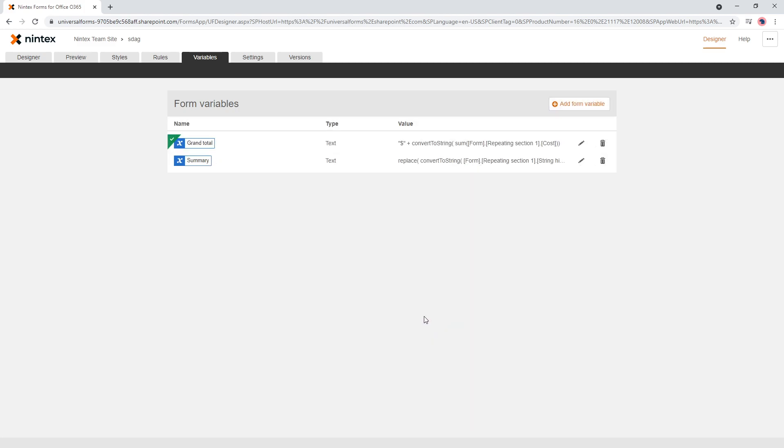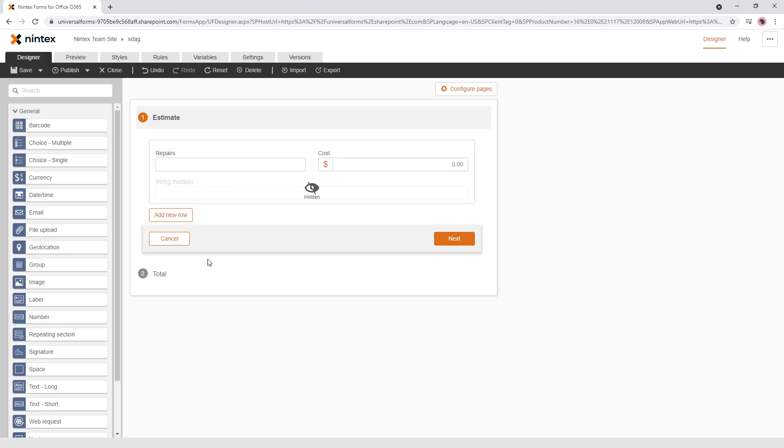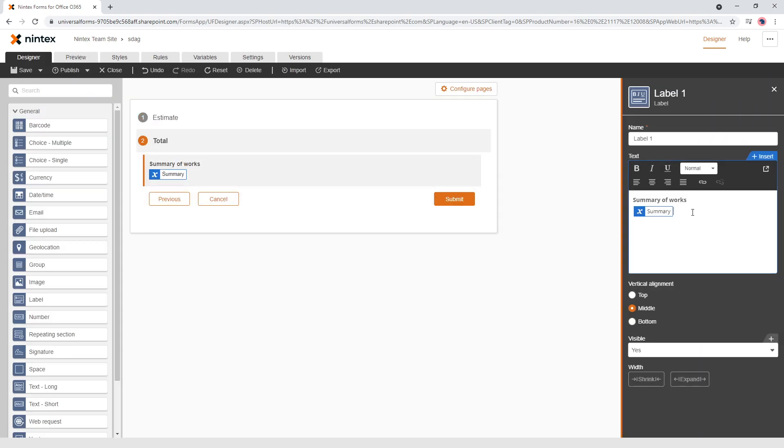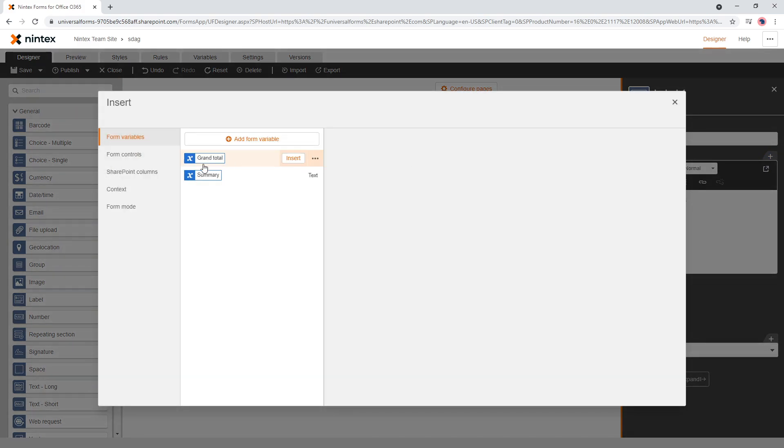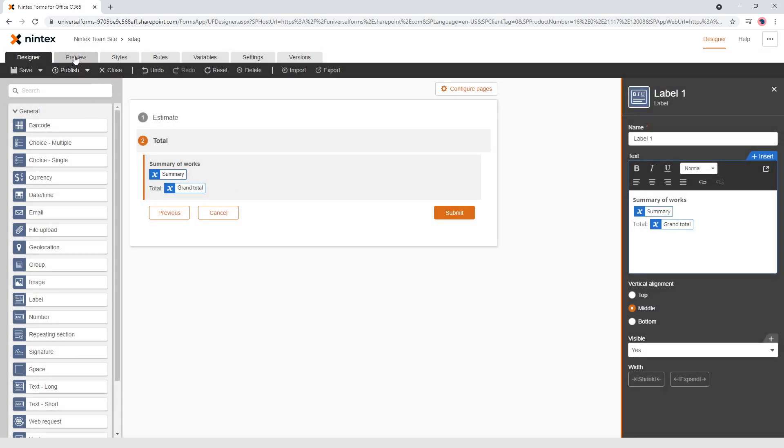and then we need to go back to our label and come to here and we come down here and then you could do something like total and insert your variable and say grand total through there.